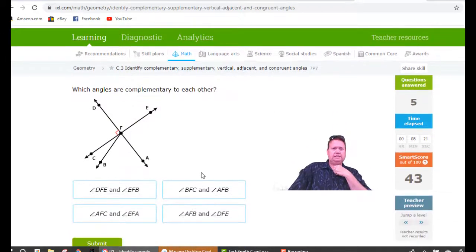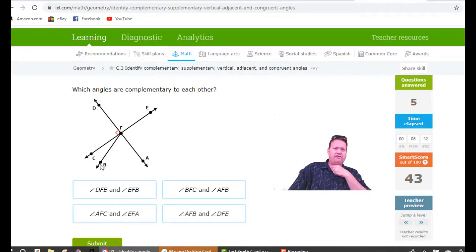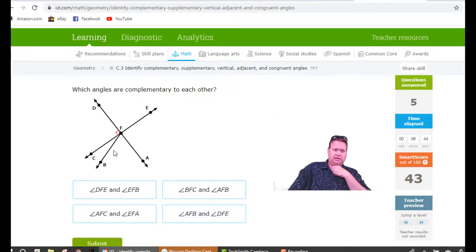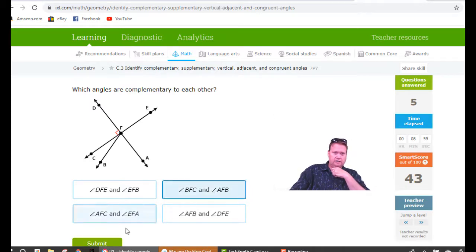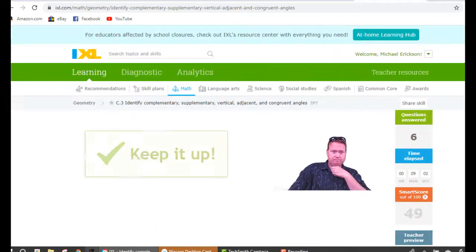Which angles are complementary to each other? It's going to have some form of CFB or BFC — those are the only two angles on this whole page that are complementary. There's BFC and CFA. So the answer is CFB and AFB. AFB is the larger angle and CFB is the little sliver; together they make a 90 degree angle — the only two angles on this page that add up to 90.